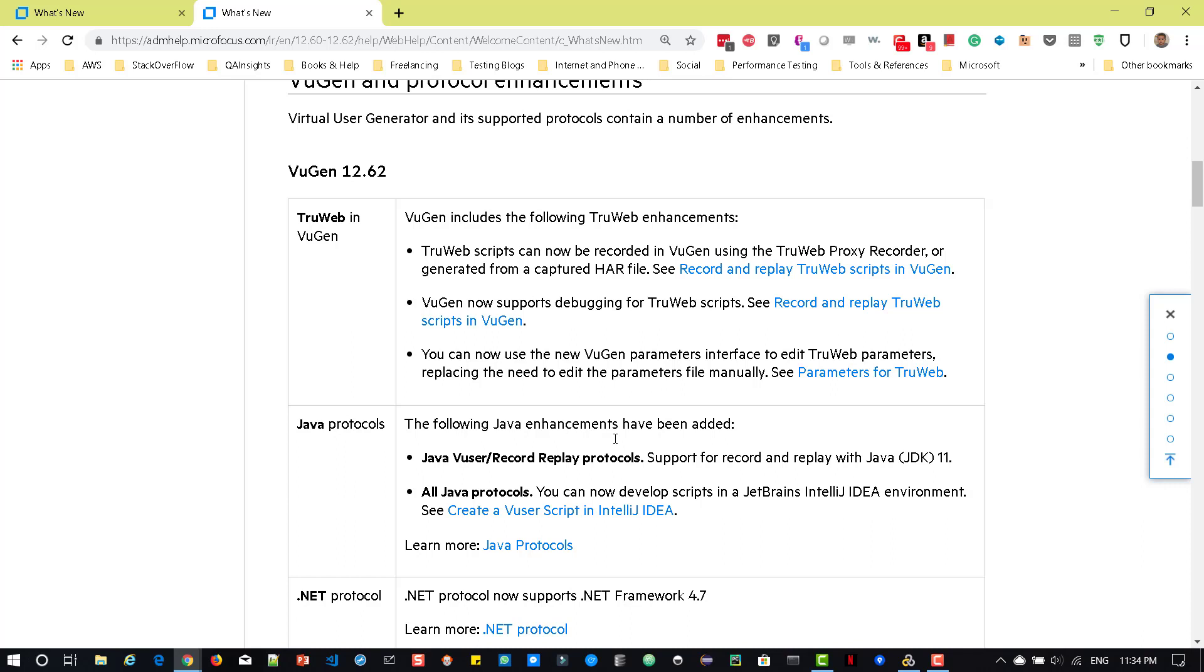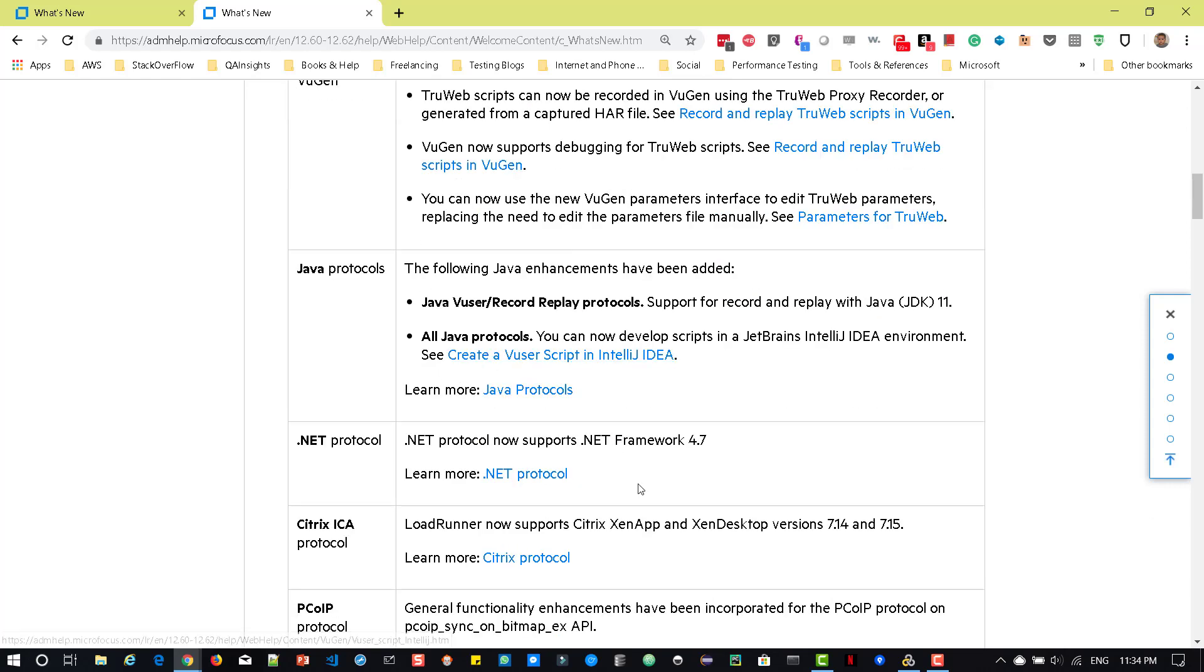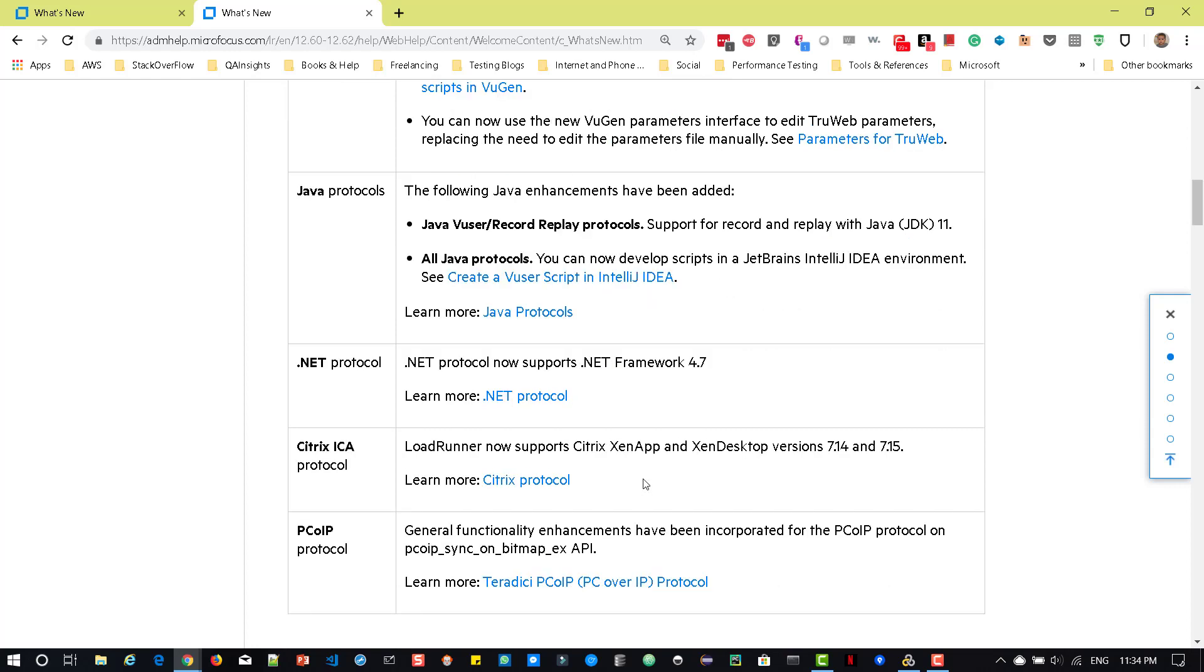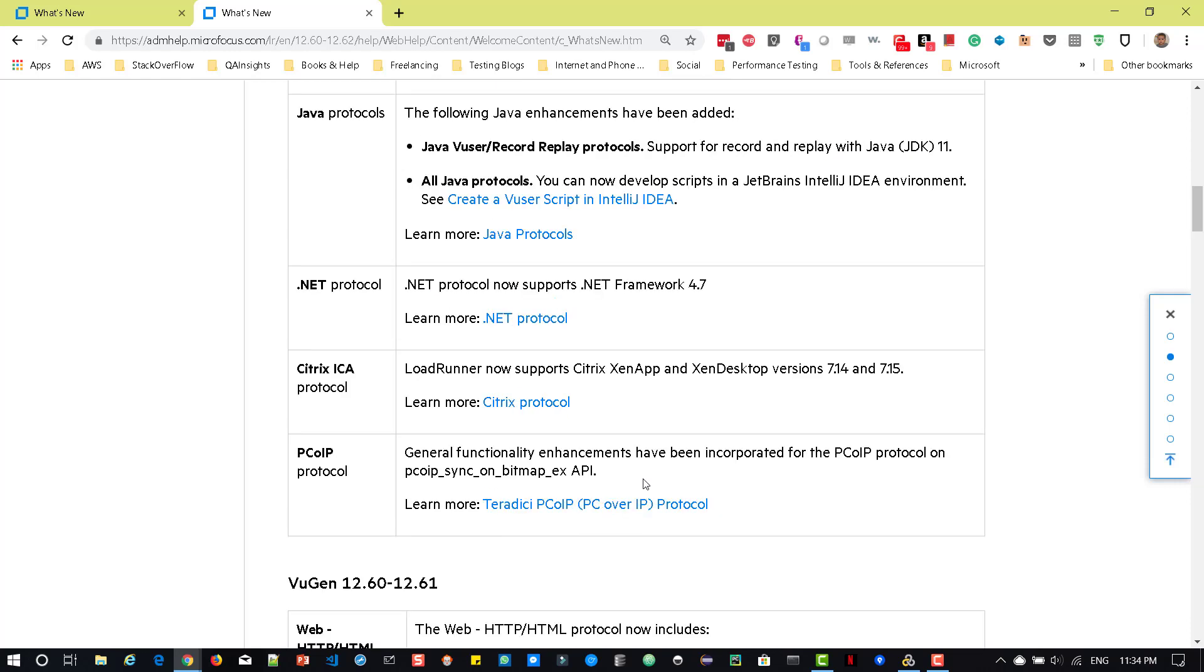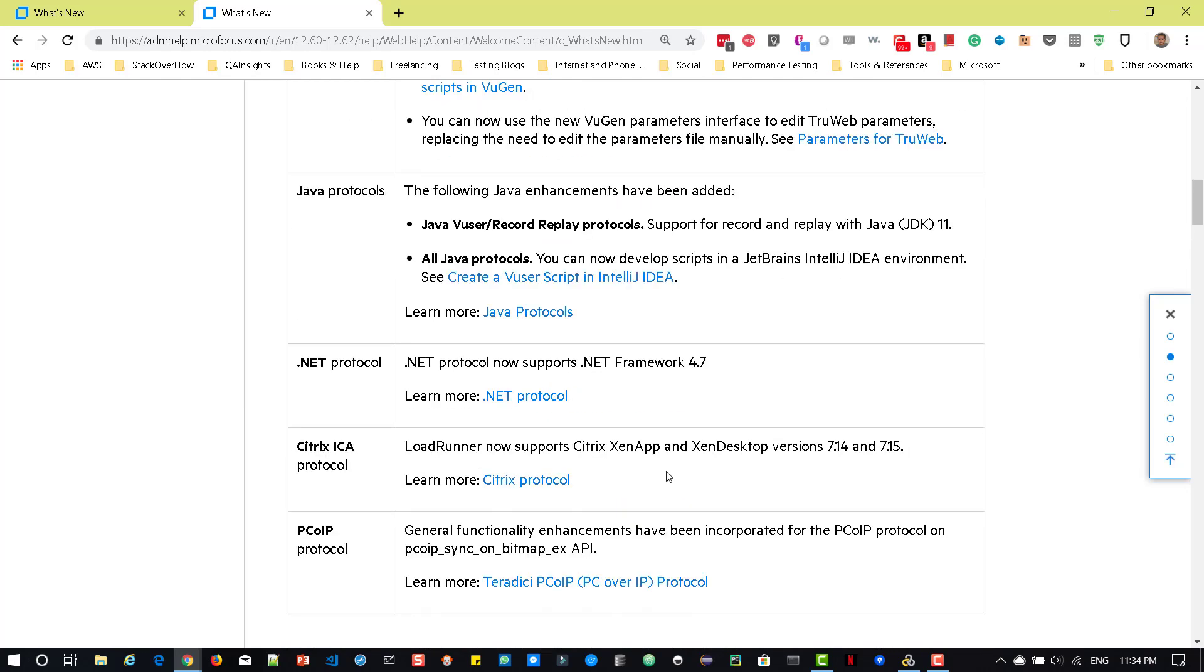And if you're working in Java Protocol, now it supports JDK 11, and you can use IntelliJ IDE to develop your scripts. And if you're working in .NET, now it supports .NET Framework 4.7. And for Citrix, it supports XenApp and XenDesktop version 7.14 and 7.15, respectively. And if you're working in PCoIP protocol, now you can see the new function PCoIP_sync_on_bitmap_X API. So these are the main features of VuGen 12.62.